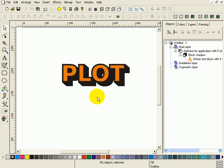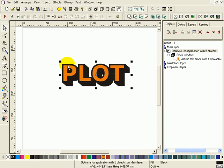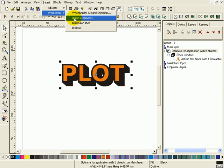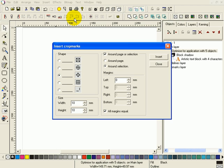I'm going to plot this to file once. Select the object. Insert production. Insert crop marks and leave the defaults as they are.